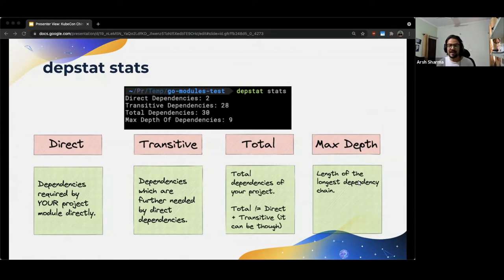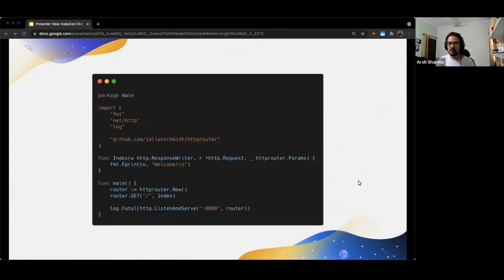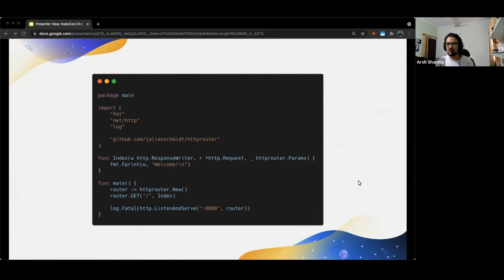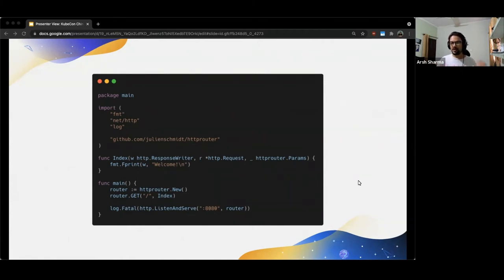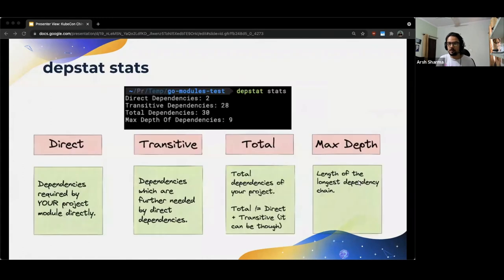Direct dependencies, as the name suggests, are dependencies which are used by us in our project directly. Now what does using directly mean? If we go back to the previous code, we see here that we import Julien Schmidt HTTP router and then in the first line under the main function, we use it. Now, if this module internally uses some other module to do what it does, we don't care about that even though that is technically essential for our code to work properly.